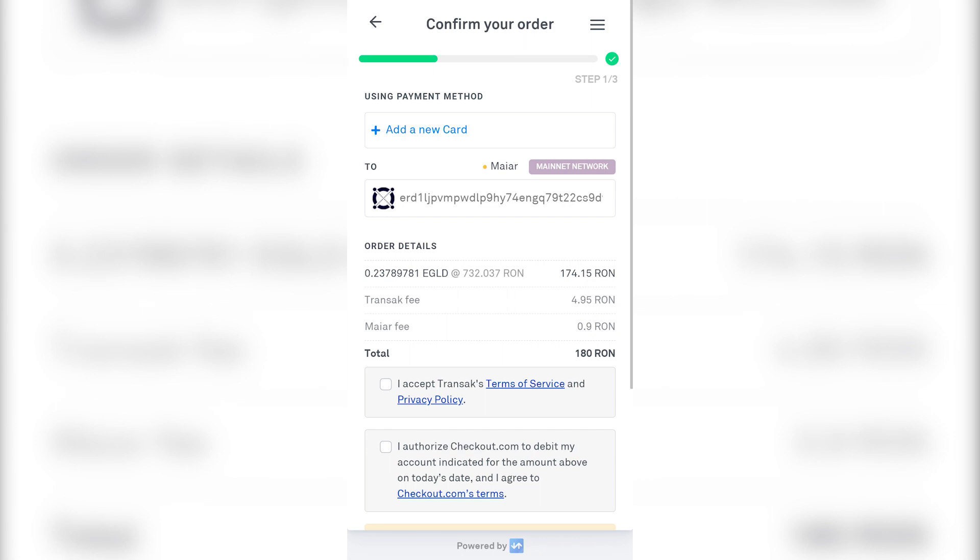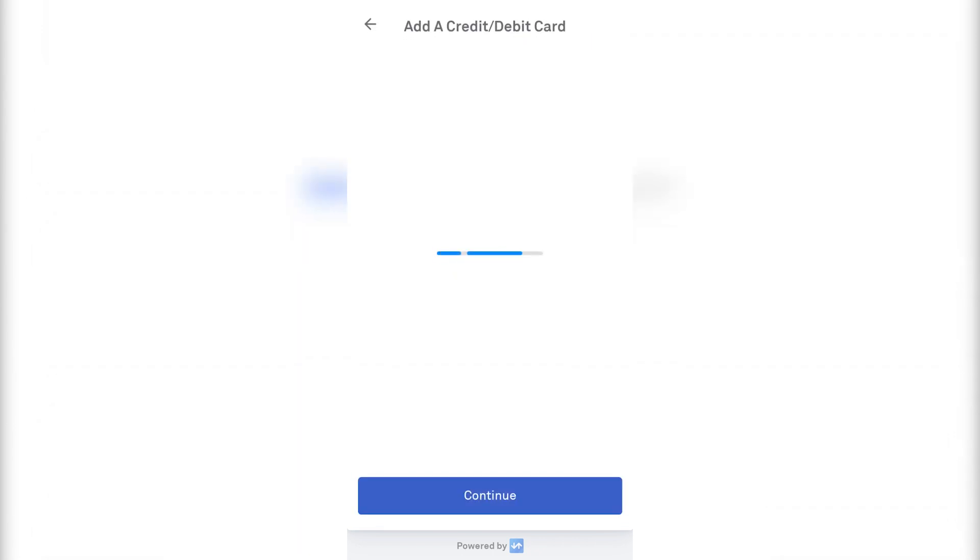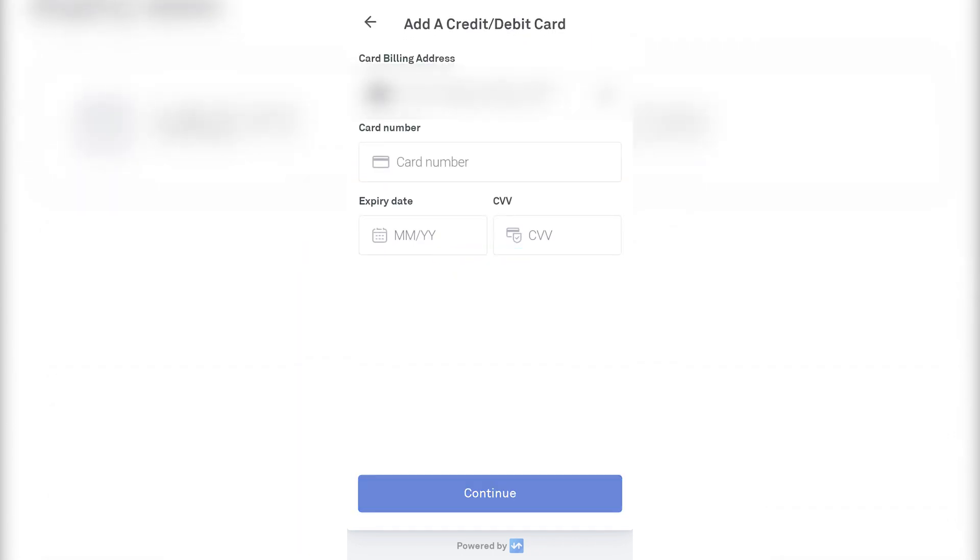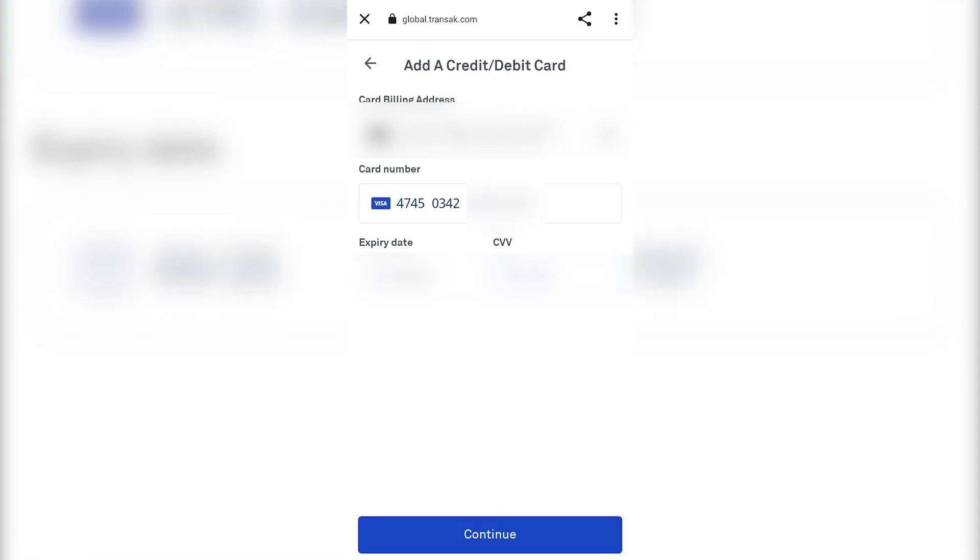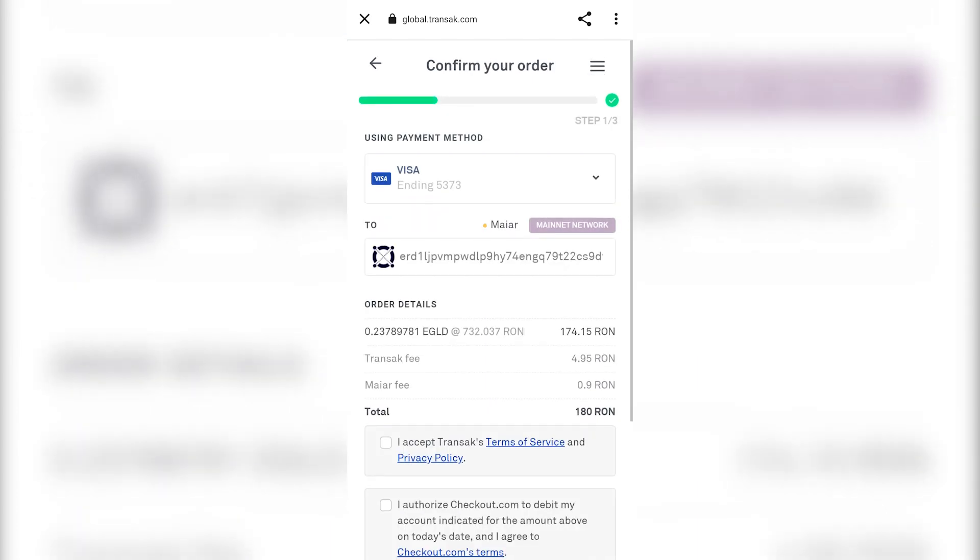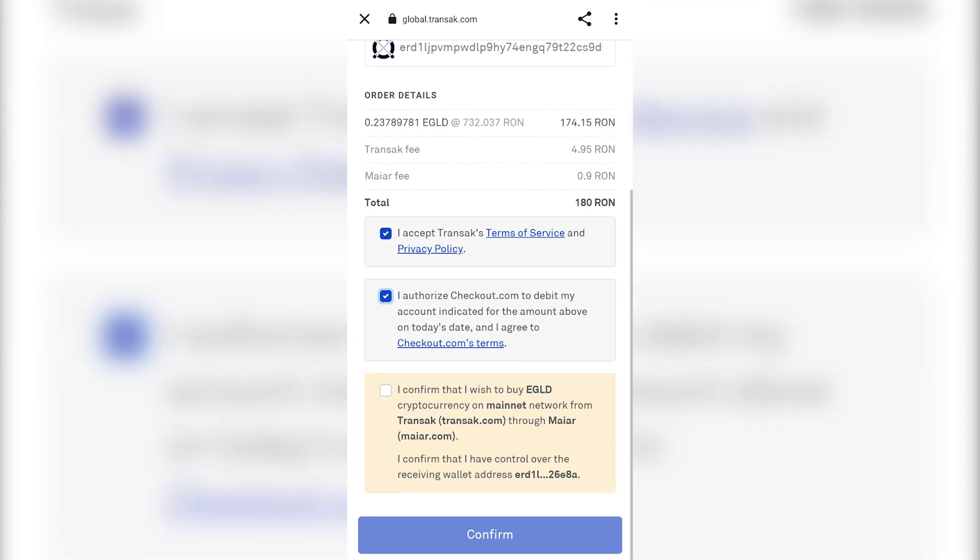Continue and fill in the info of the card you want to use. Go to Add a new card. Add all of the required info. And click on Continue. Check the boxes on the lower side of the screen and confirm the order.